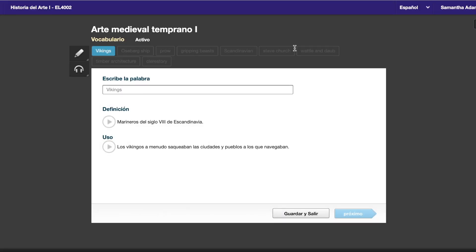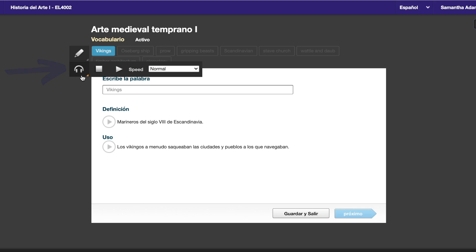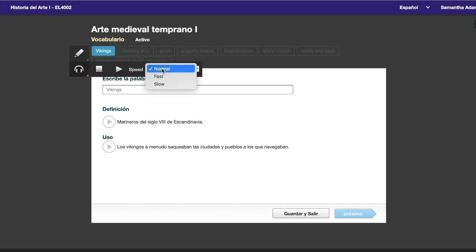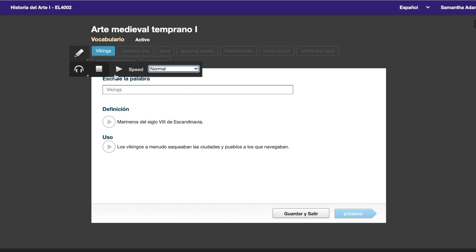If you'd like to listen to a translation, what you can do is head to the left side, and there is a button with headphones on it. If you click on those headphones, you're going to see a pause, which is the square, and a play button, which is the triangle, and a speed adjustment button. What this allows you to do is to listen to the translation.